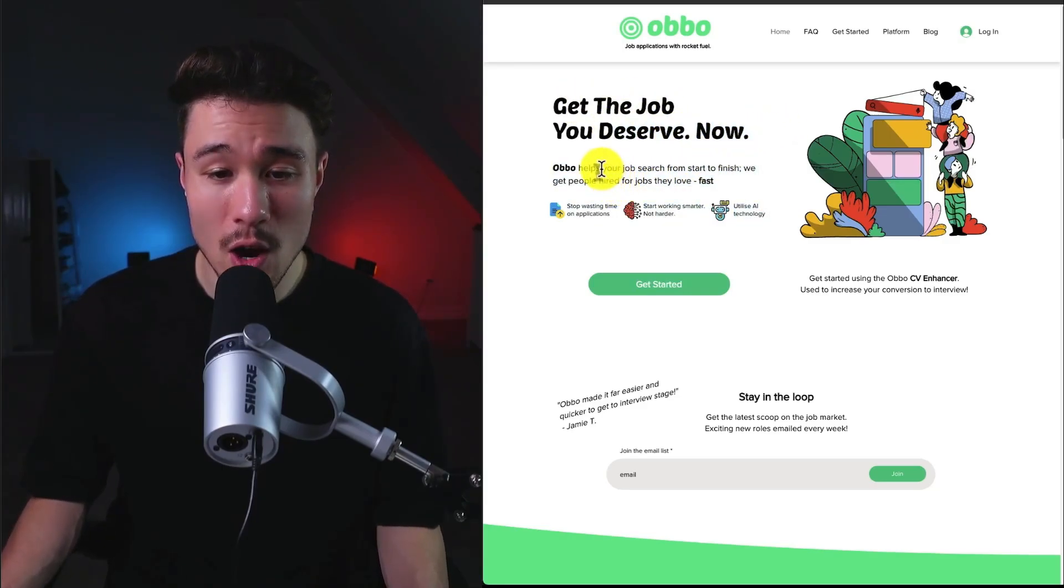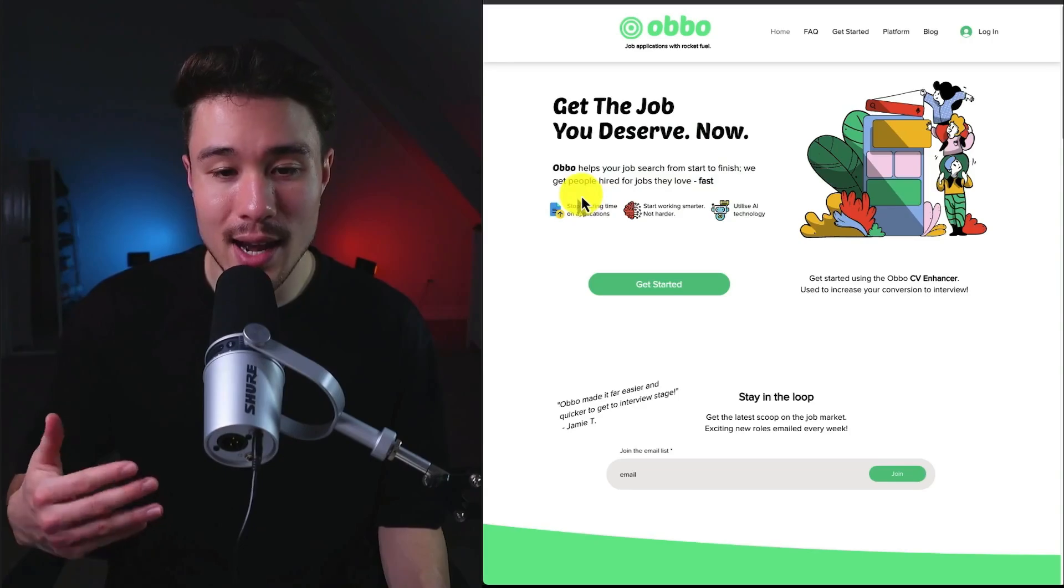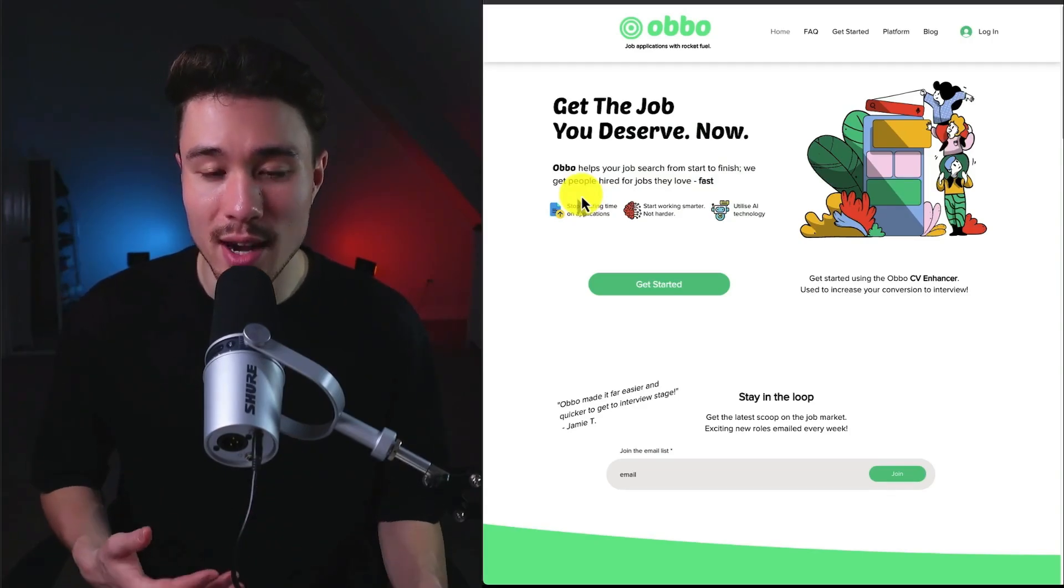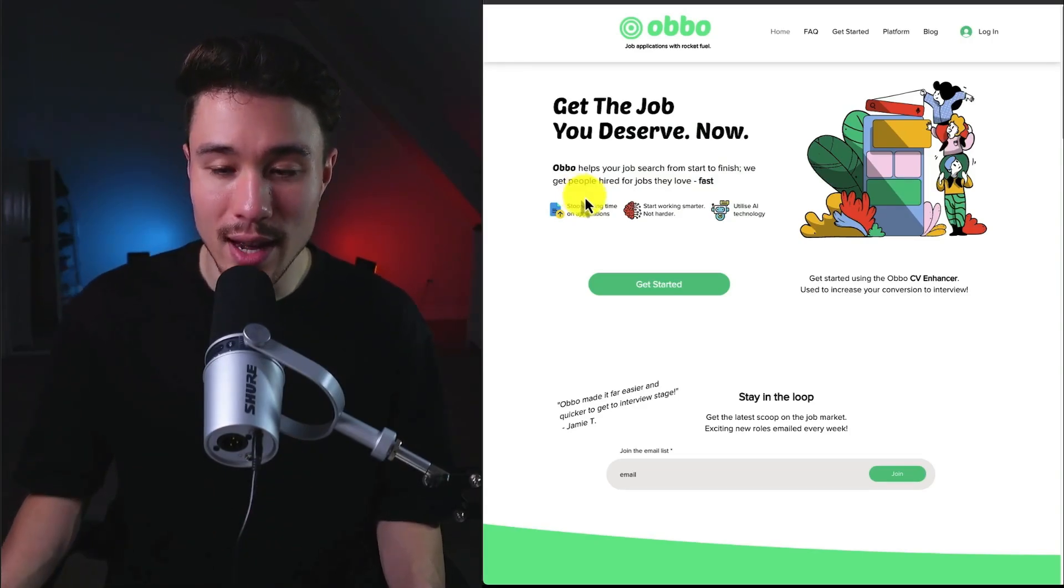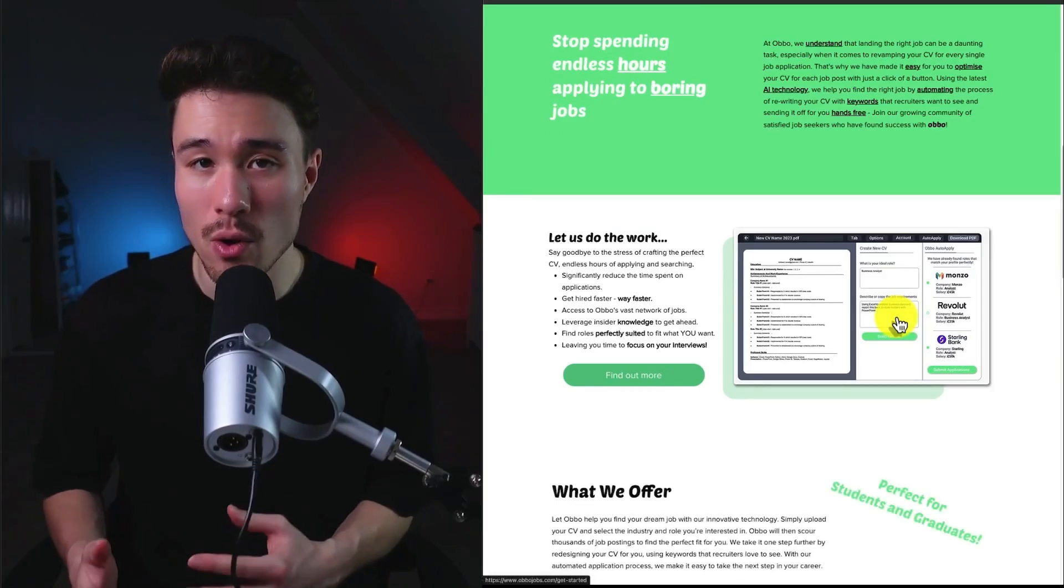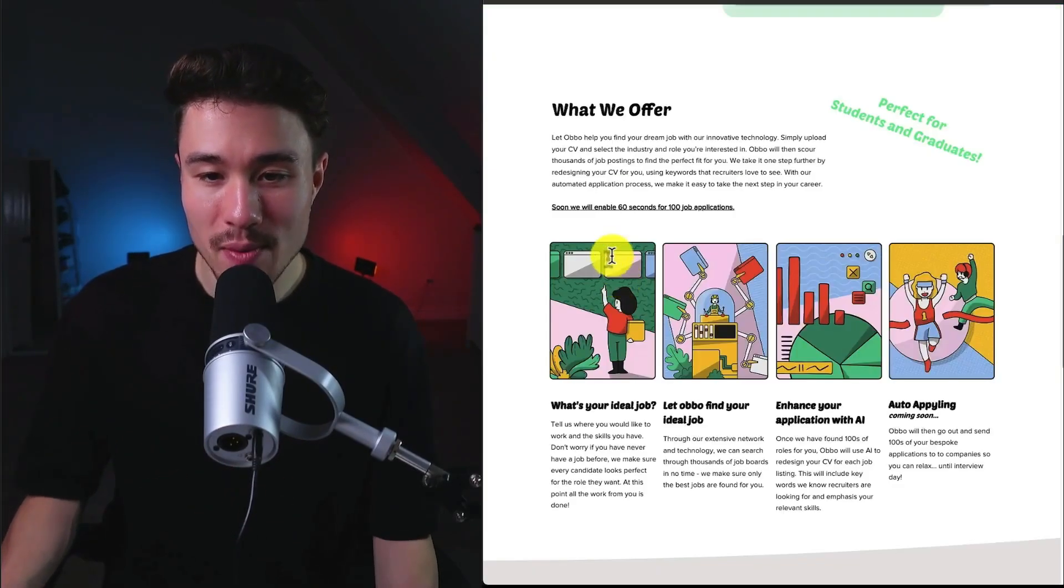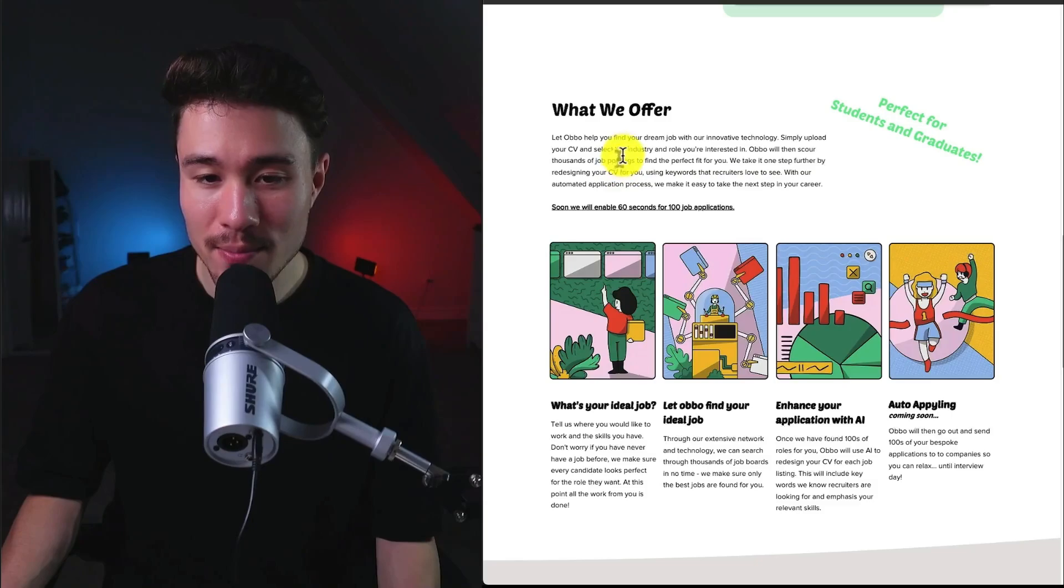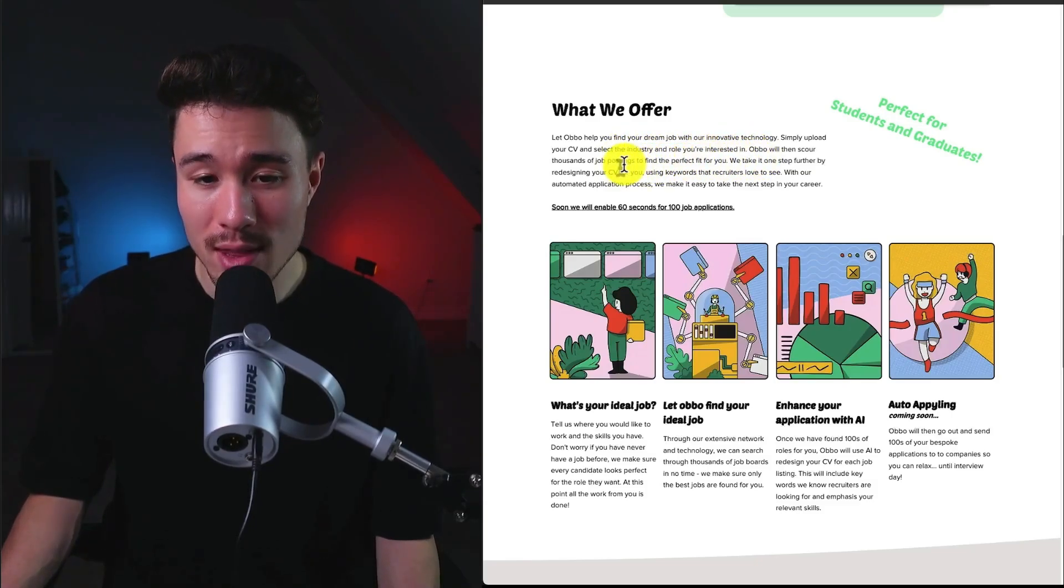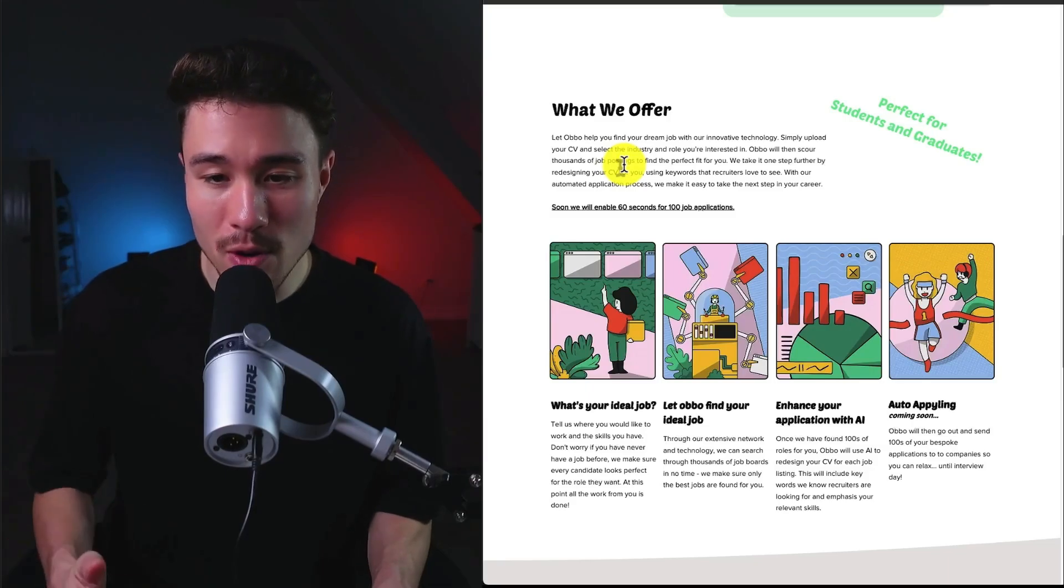It's going to help you search from start to finish, and they're going to help people get hired without wasting hours of time on applications, and it's going to utilize AI to help with that entire process. So it's going to speed up the entire process for a customer. All you have to do is upload your CV and select the industry and role you're interested in, and then Oboe will scour thousands of job postings to find the perfect fit for you.